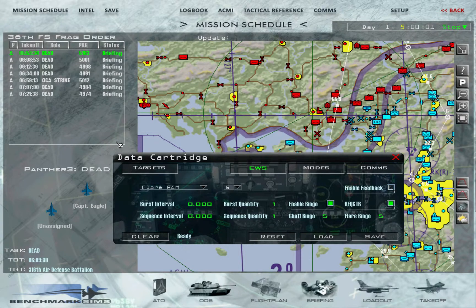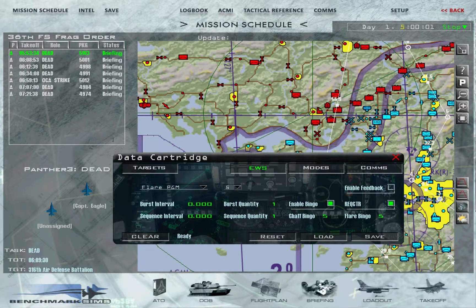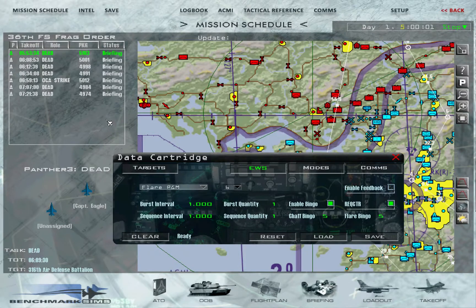A brief overview on how to create your own program: burst interval is how many seconds in between each individual burst, and burst quantity is how much in that burst. Sequence interval is the interval between bursts. For me doing only one flare, I just have one burst and one sequence, and that will drop one flare. It's a similar story for chaff.